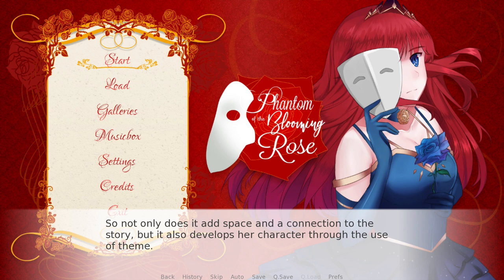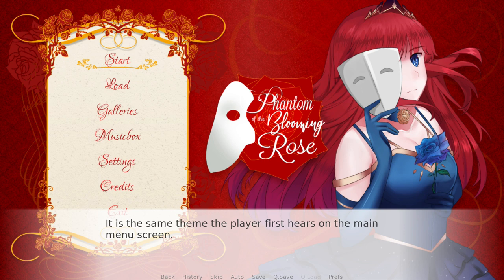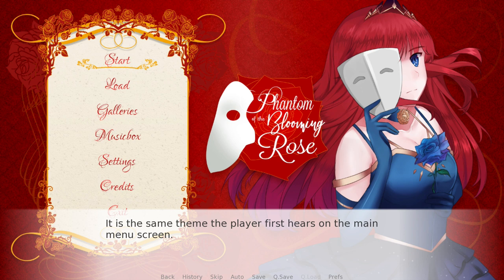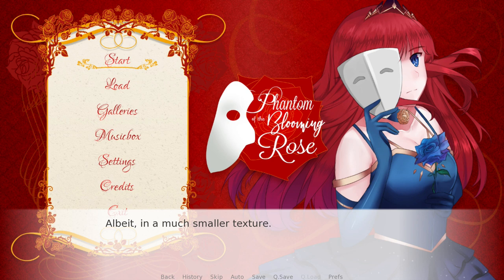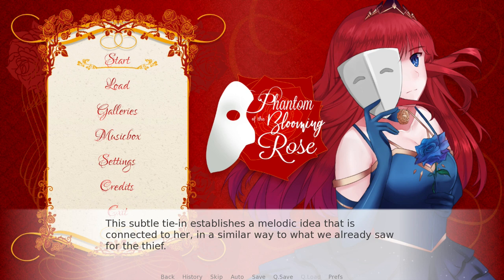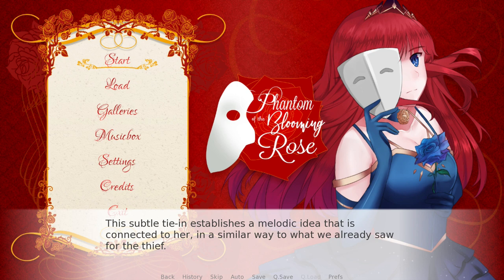Not only does it add space and a connection to the story, but it also develops her character through the use of theme. By this point in the story, the player will likely feel her violin solo here sounds very familiar — it's the same theme the player first hears on the main menu screen, albeit in a much smaller texture. Yet the link is still very much there. In fact, while the violin performance is rubato and embellished, it's exactly the same musically. This subtle tie-in establishes a melodic idea connected to her, in a similar way to what we already saw for The Thief — although, maybe there is a reason this one's in a compound feel too.